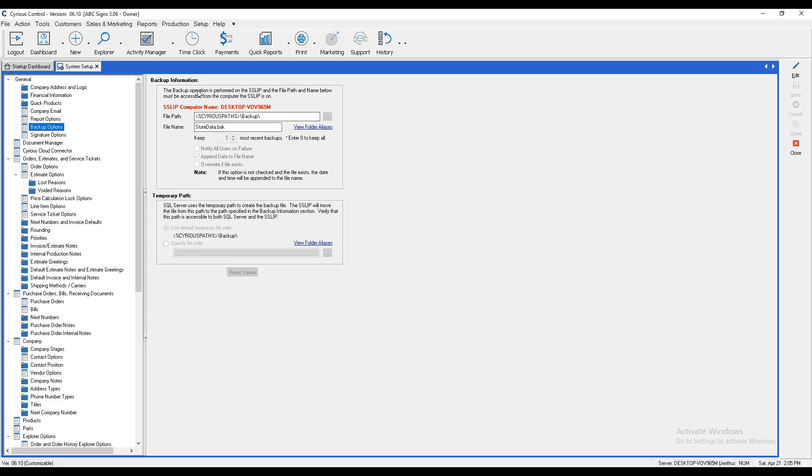You'll see the option to designate your file path and what you'd like to store the file name as, as well as the option to keep up to five most recent backups. Enter zero if you'd like to keep all of them, which means it will store a backup every single time. However, this will eventually create a lot of data on your machine.